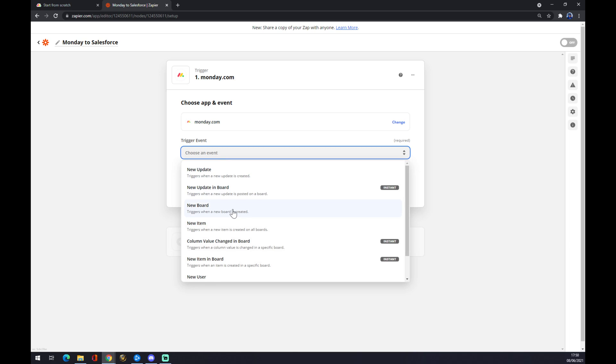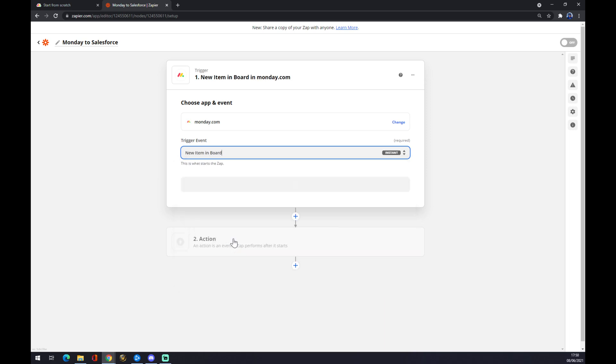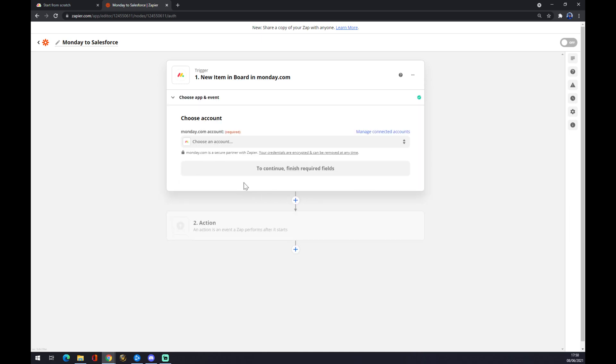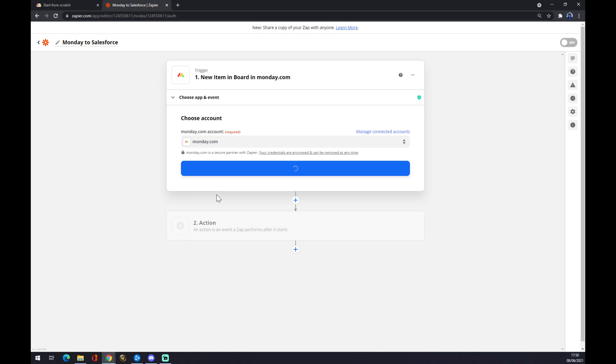So new board, new item - it's completely up to you exactly what you need. For example, new item in board triggers when an item is created in a specific board. We press continue and now you have to link your Monday.com account.